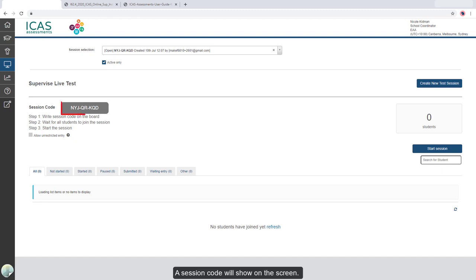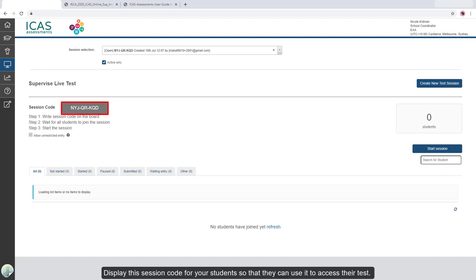A session code will show on the screen. Display this session code for your students so they can use it to access their test.